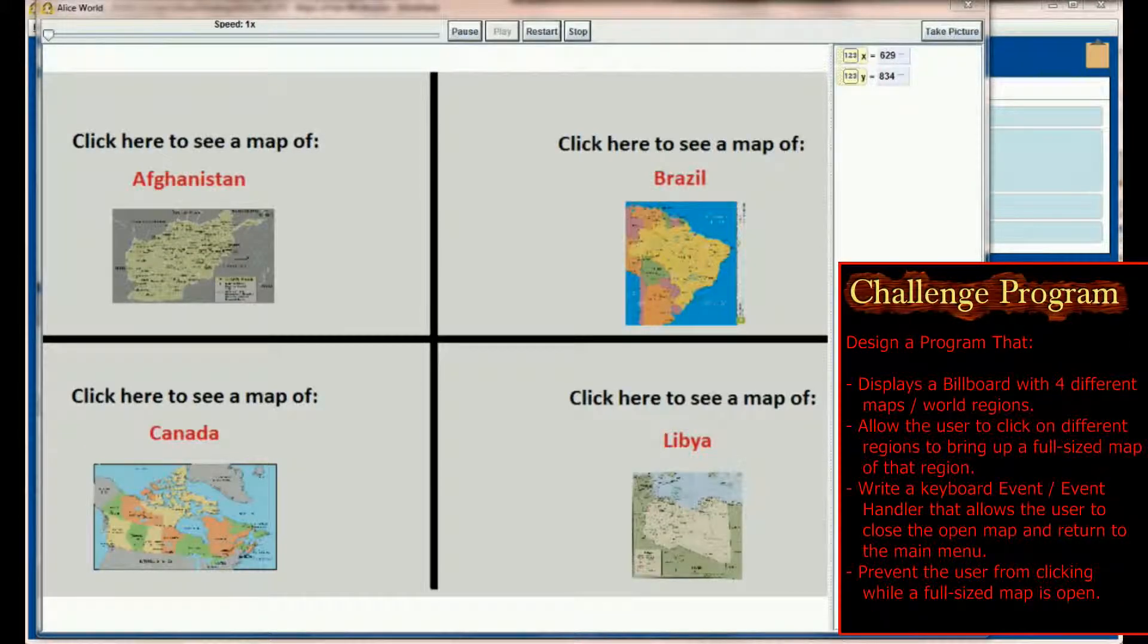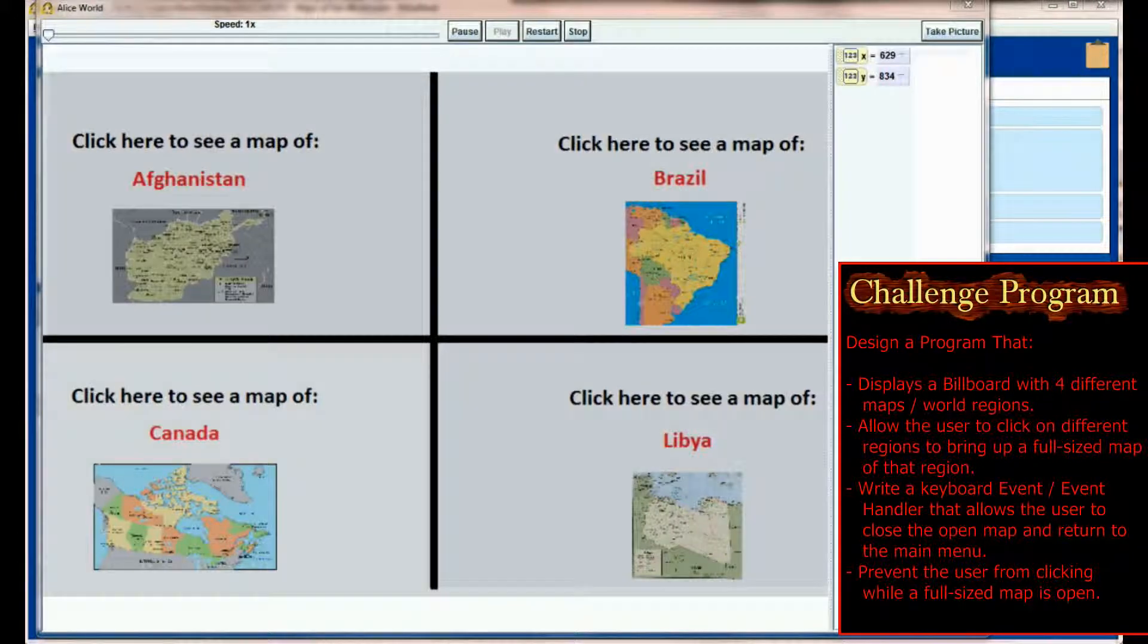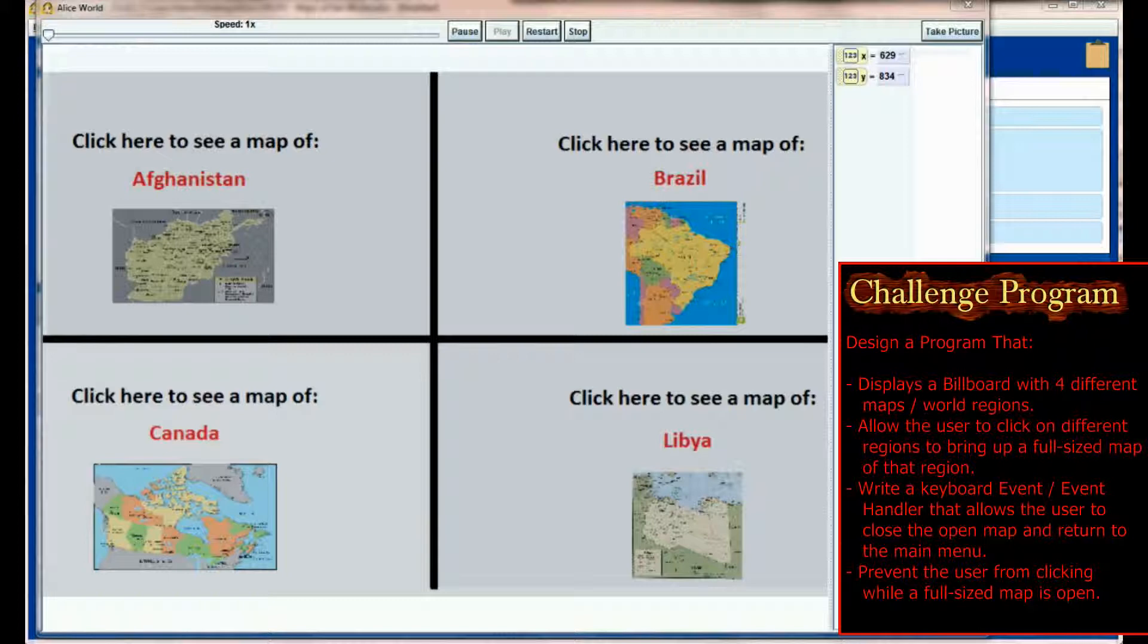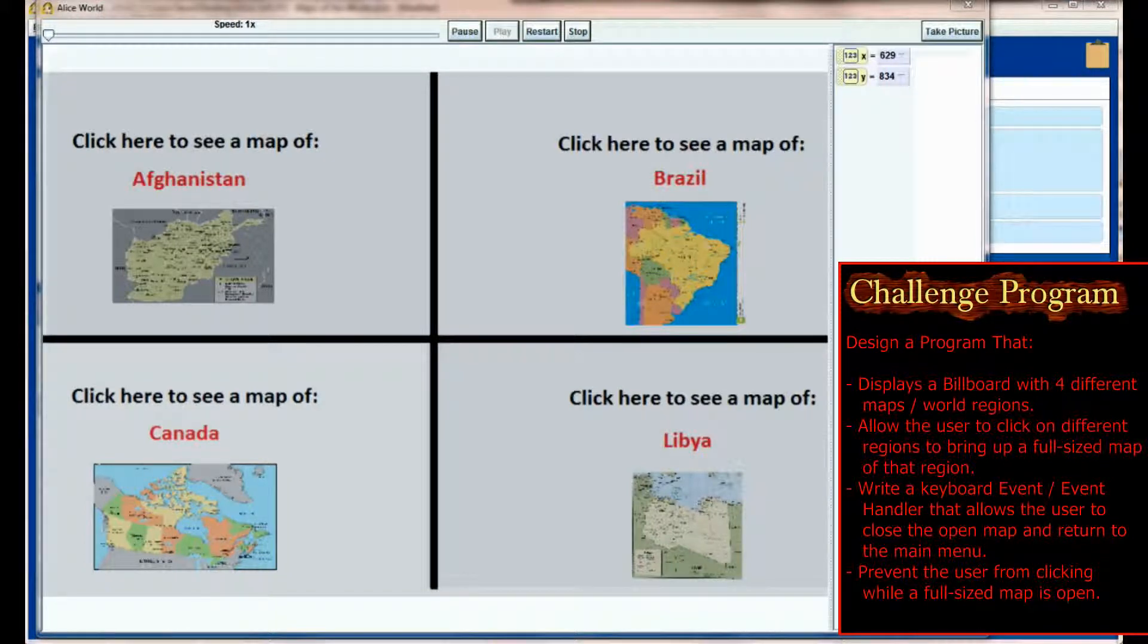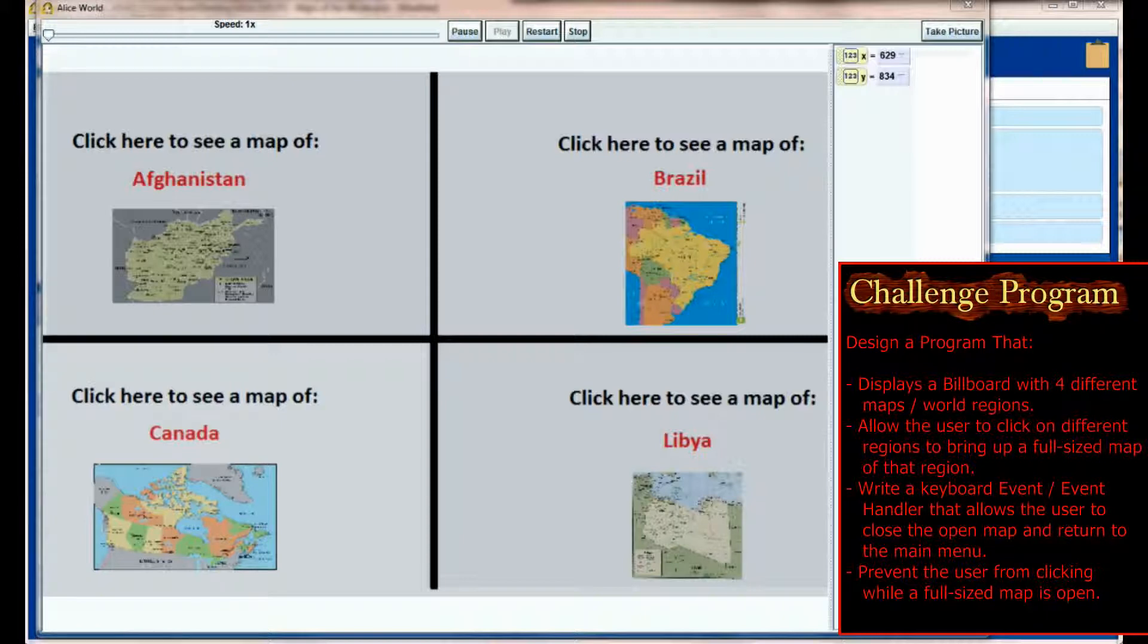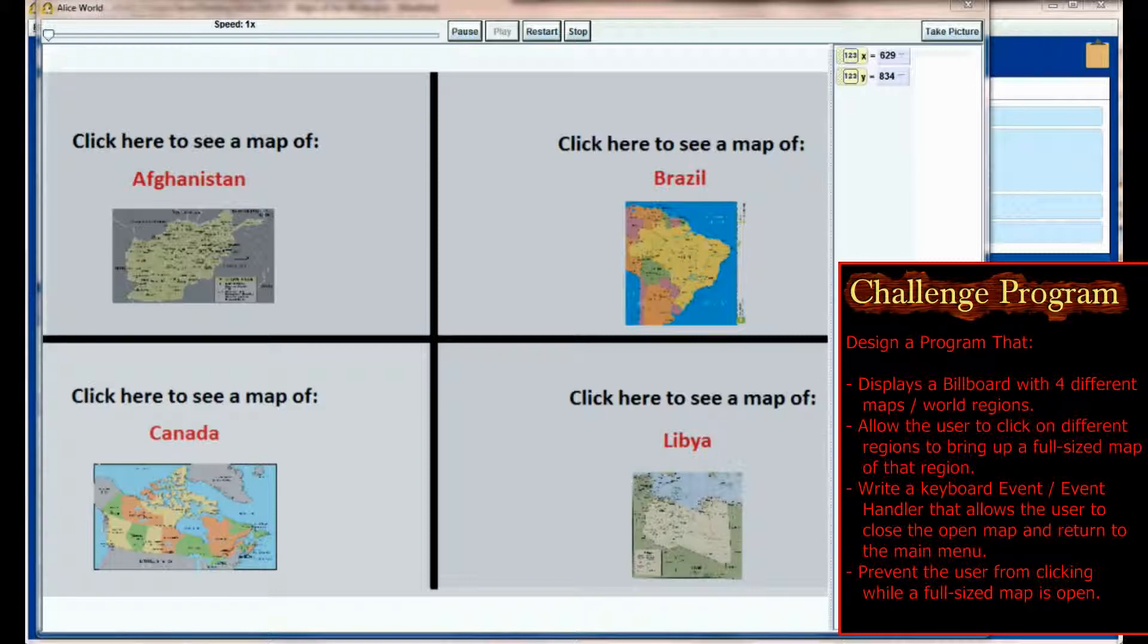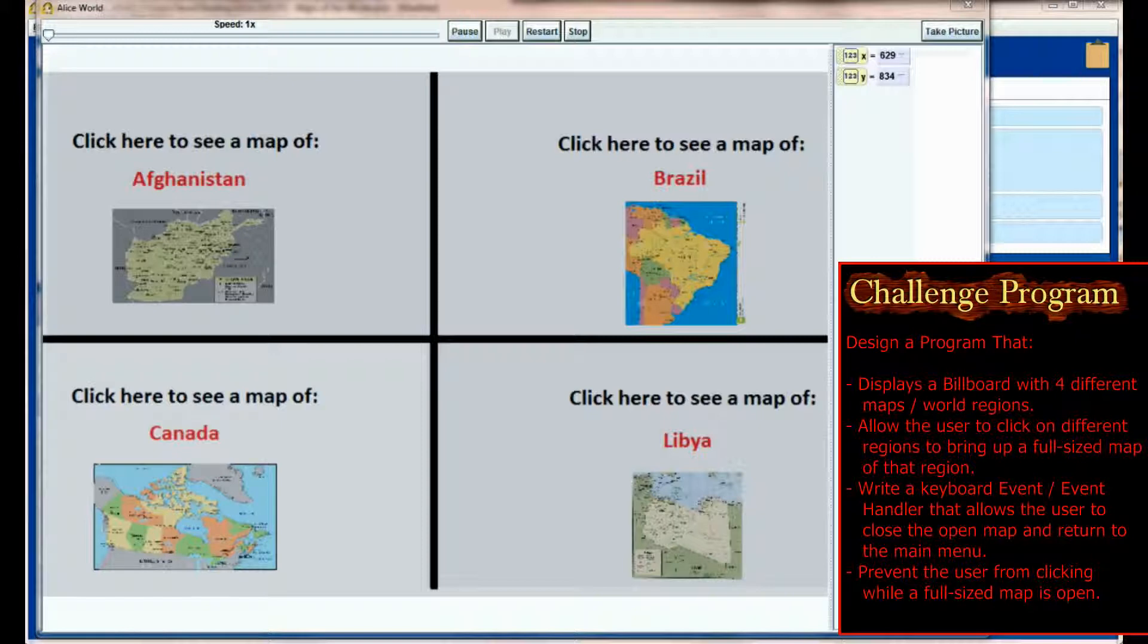Here we are in the lesson 18.3 challenge program. The idea is to create a map encyclopedia program that users can use. This isn't necessarily a game but an application, though it will be a very basic application. What you've got on the screen is a main menu that looks similar to what we did in the lesson 18 series. Each region, instead of just representing a region by number, represents a different map that the user could click on.